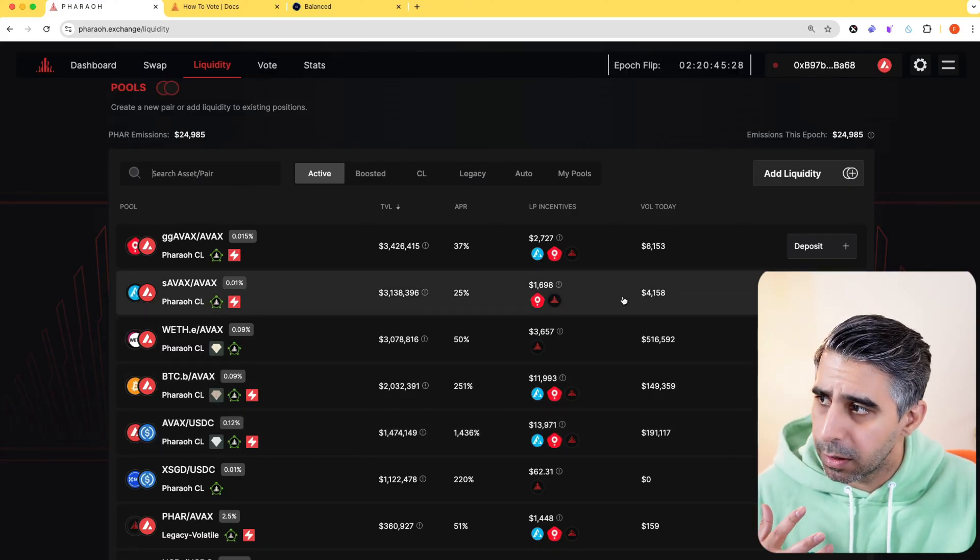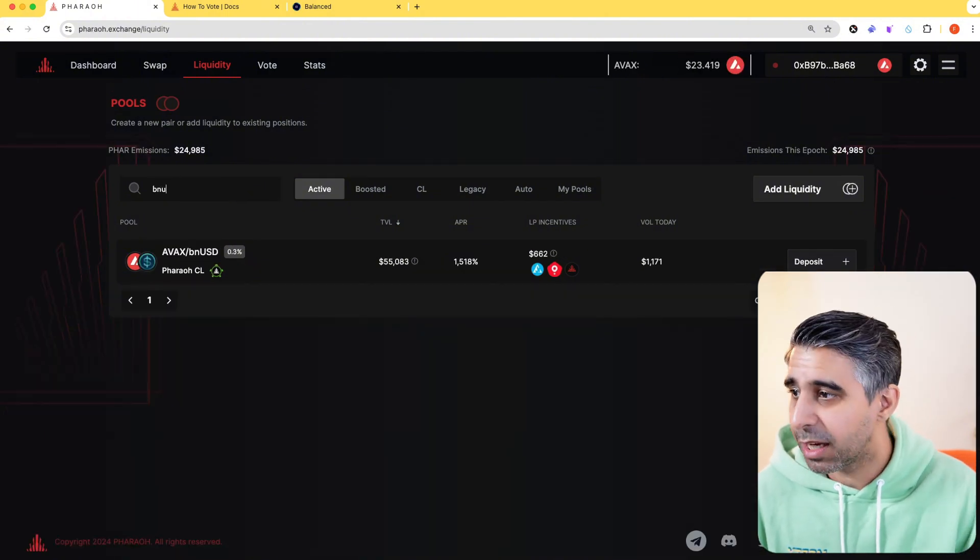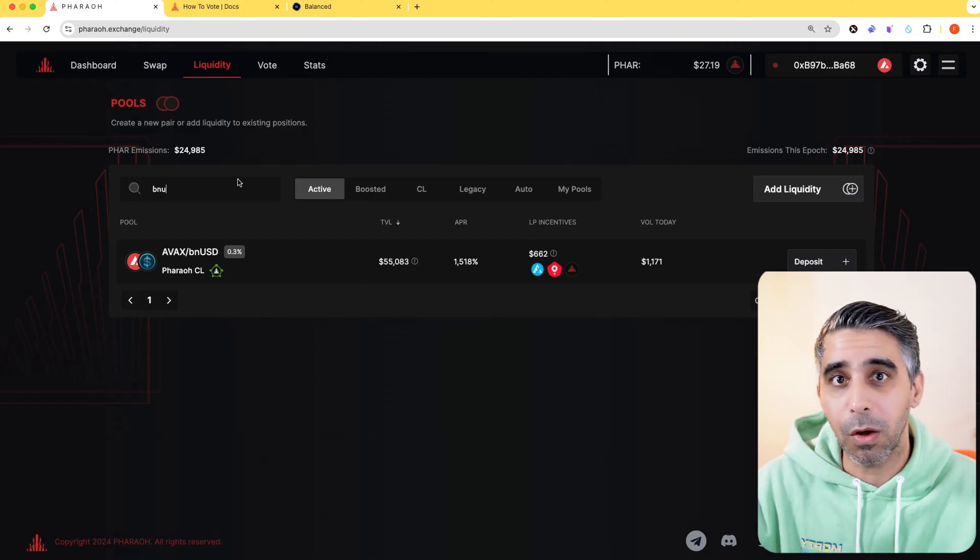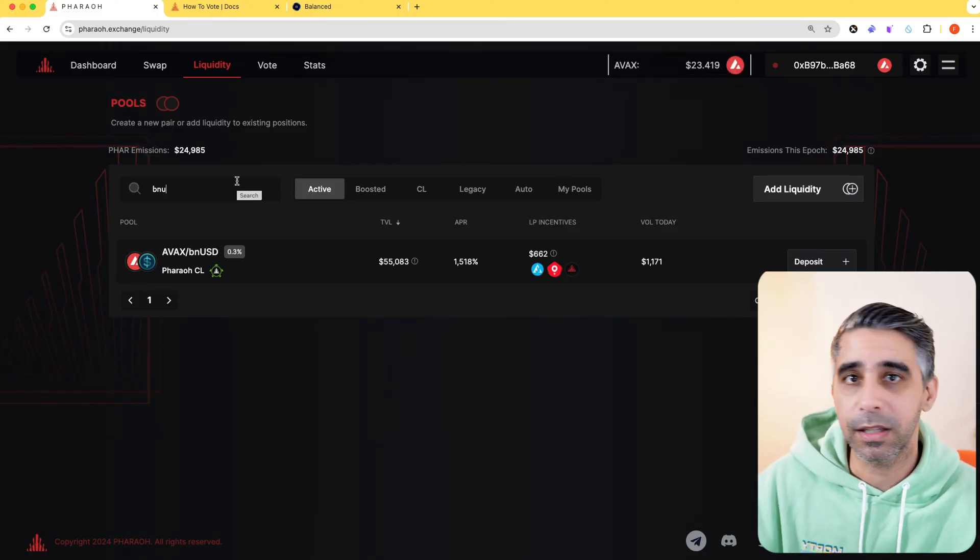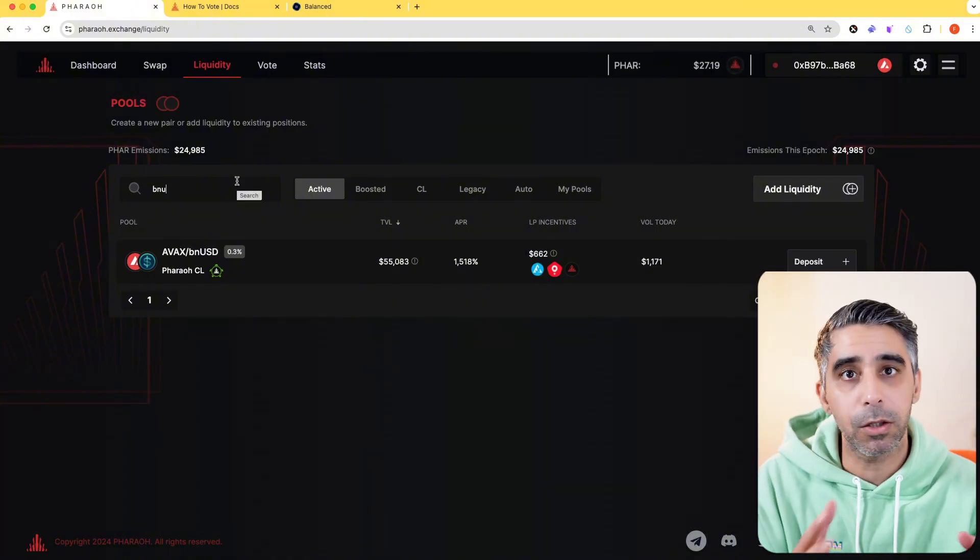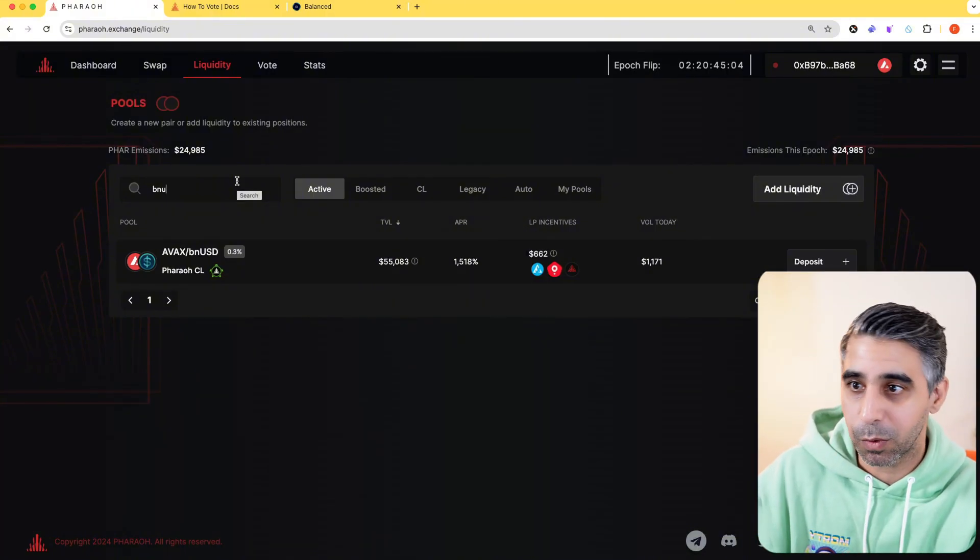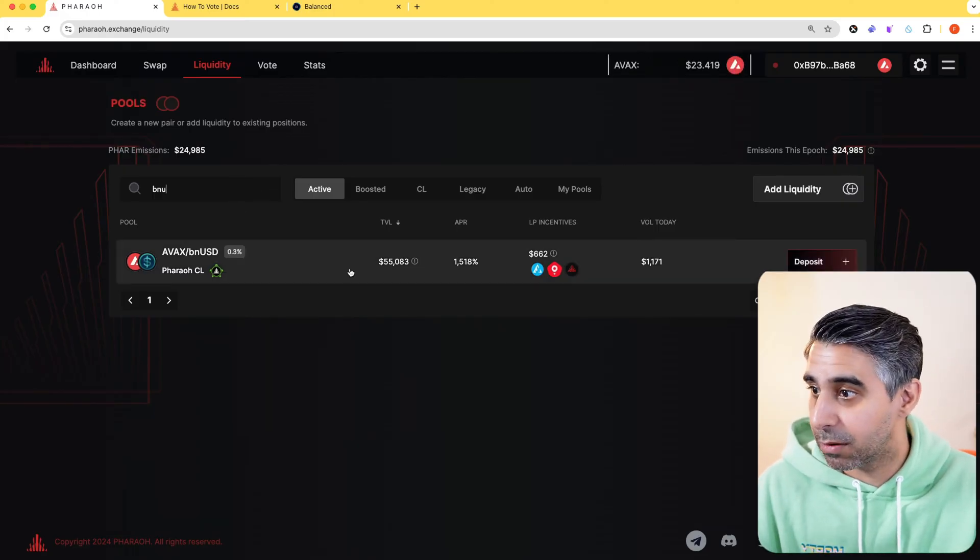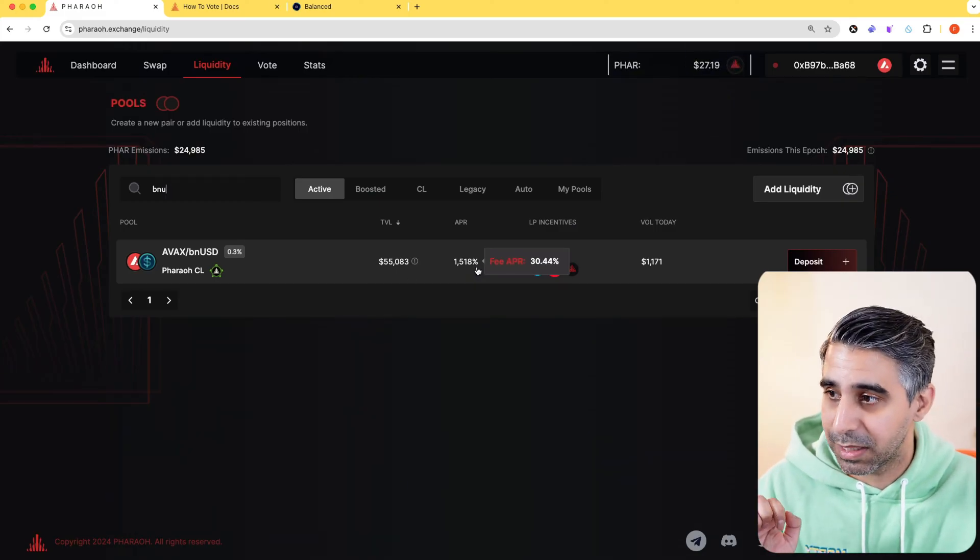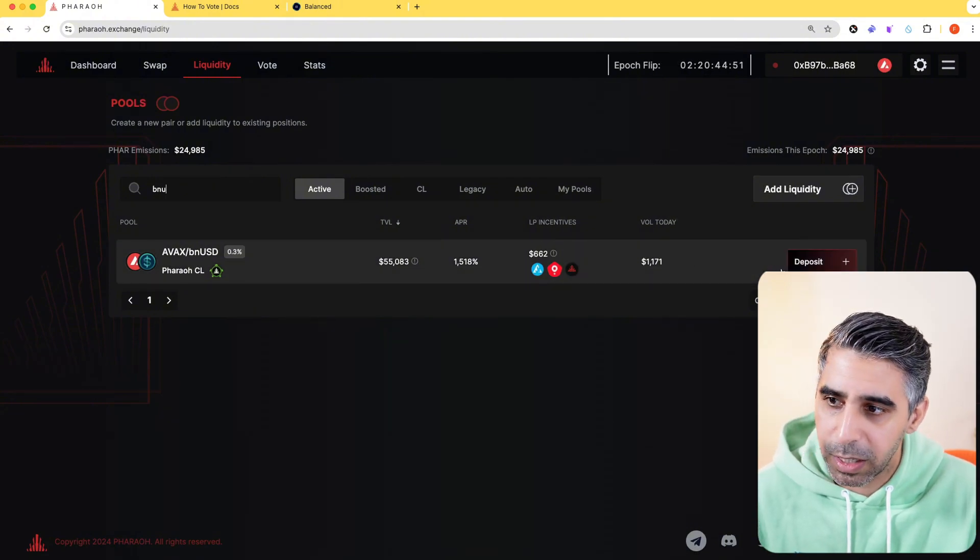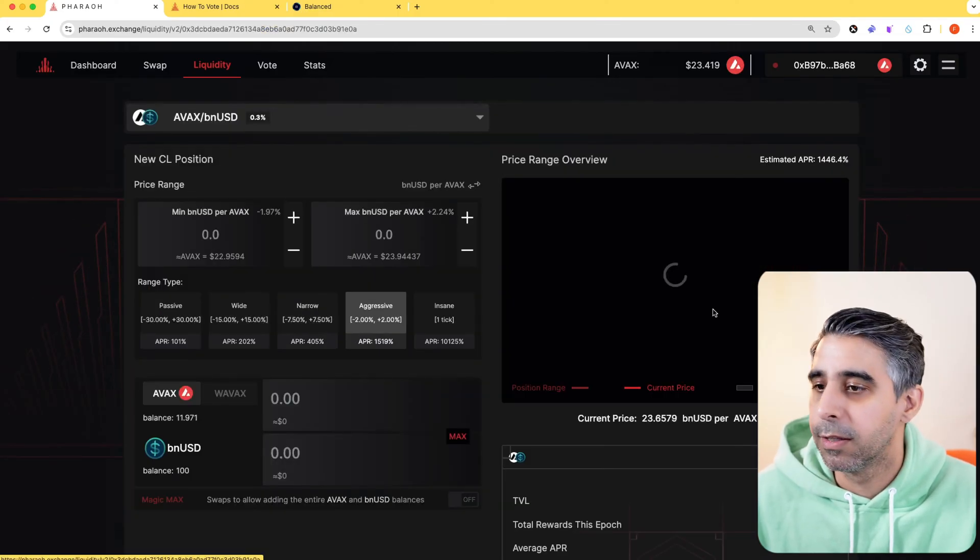I'm going to deposit some AVAX with BNUSD. Why? Because last tutorial I covered the protocol called Balanced. It's also on Avalanche. For users who want to learn about it, check out that video. But very quickly, I can take my AVAX, I can mint BNUSD with it at a low 2% interest rate, and I can then take my BNUSD and pair it with AVAX tokens in here to earn additional APRs, which at the moment on this pool with $55,000 in it, I could earn up to 1,500% APR. I'm going to supply some liquidity here. You can see straight away I don't have the automation function, so it is going to be something I do manually. I click on deposit.